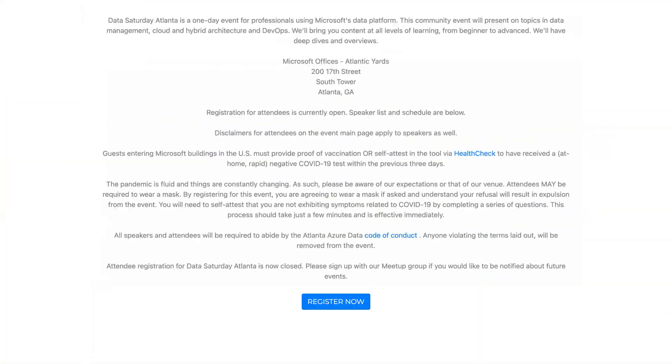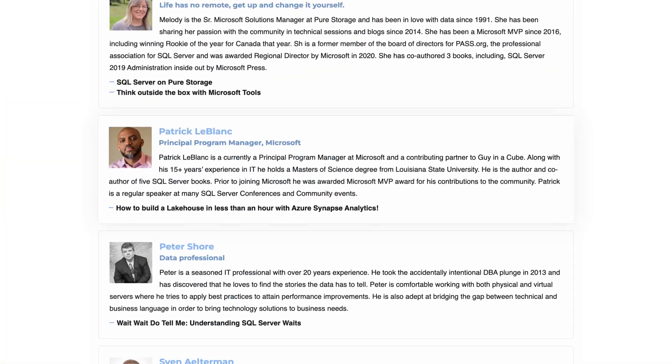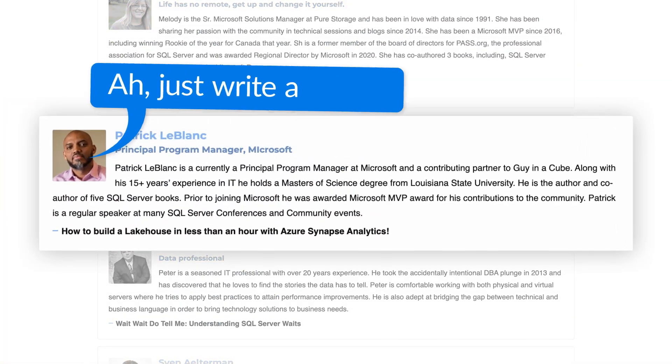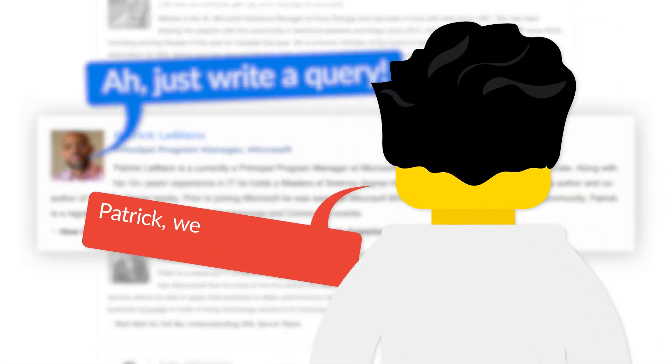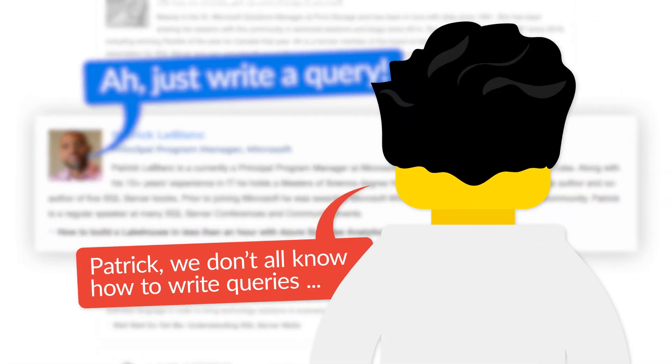So I was at a conference, and I was talking about just write a query. People were like, Patrick, we don't all know how to write queries. And I'm like, well, it's easy. No, it's not easy. And then this one guy came up to me — enough of all this talking. You guys know what I like to do? Let's head over to my laptop.